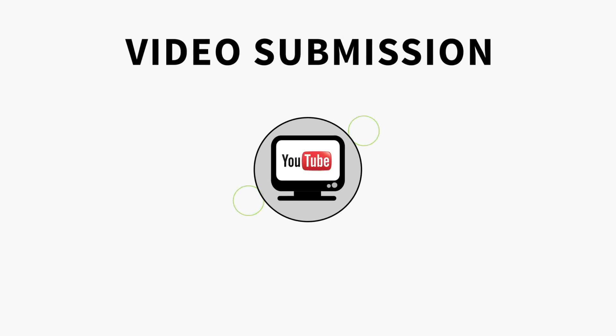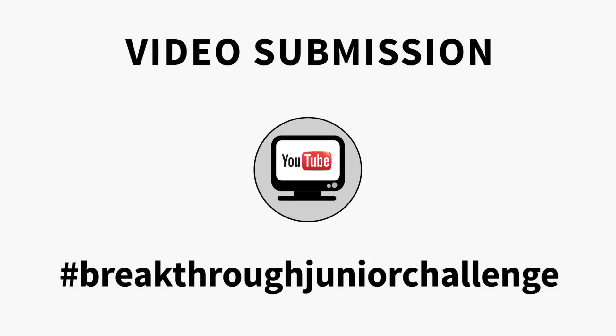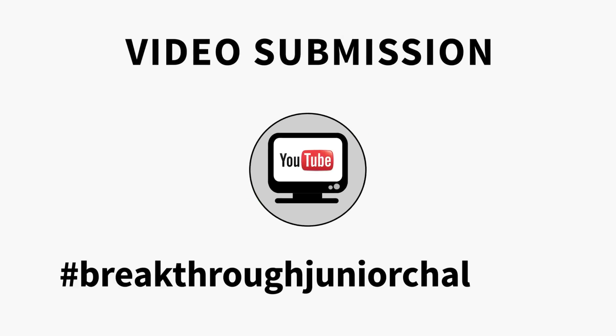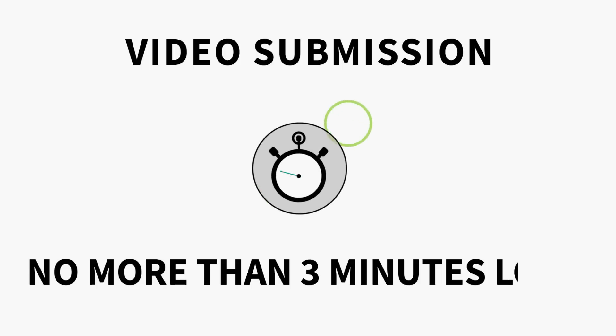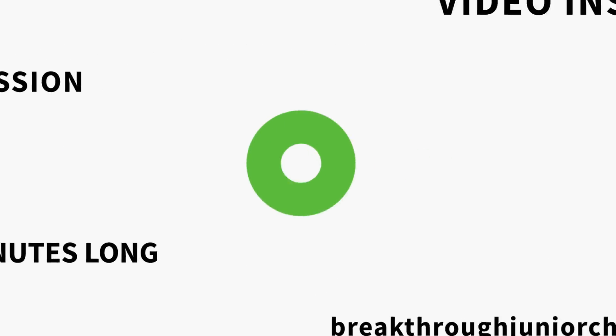Now it's time for your video submission. Be sure to tag your YouTube video upload with hashtag Breakthrough Junior Challenge. Your video can be no more than three minutes long. And if you need inspiration, watch a bunch of last year's videos here.